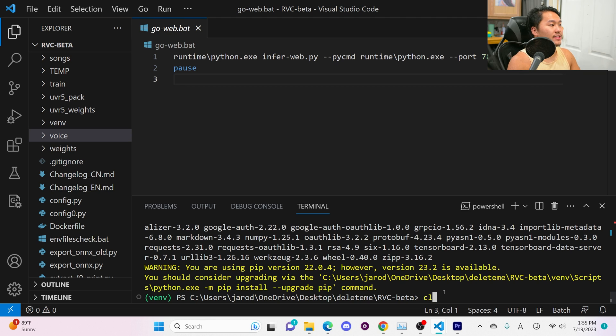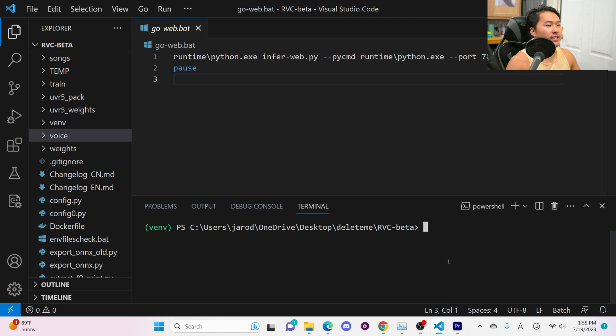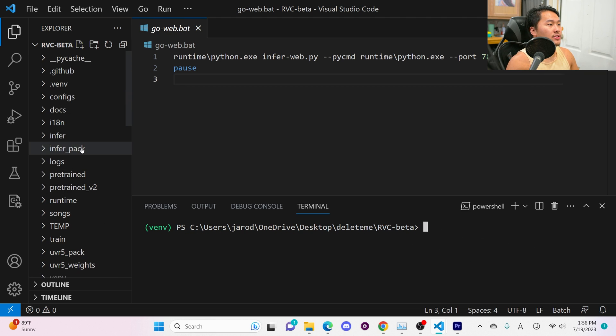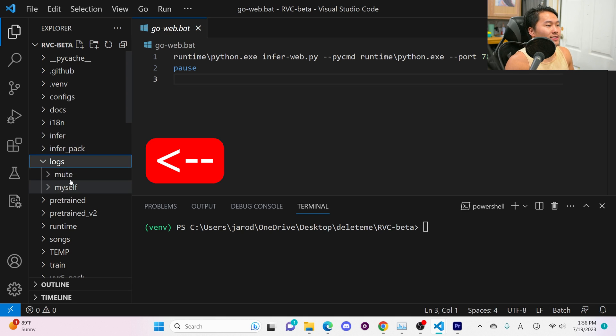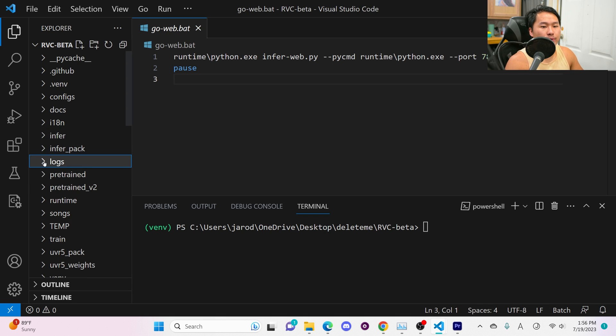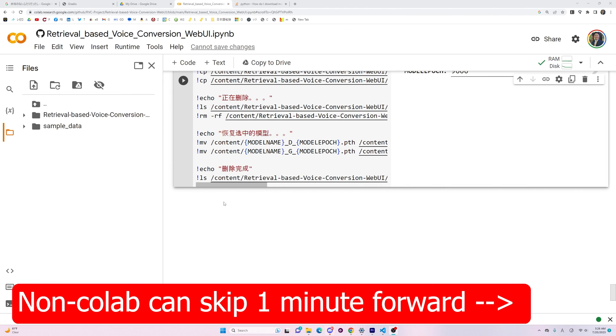Once you have that go ahead and click enter. You're going to see a bunch of stuff occur and once it's done it should be good to go. Go ahead and type in CLS into the console to clear it. Now what we're going to want to do is make sure we have this logs folder here and this is the directory that we need for tensor board to look into.